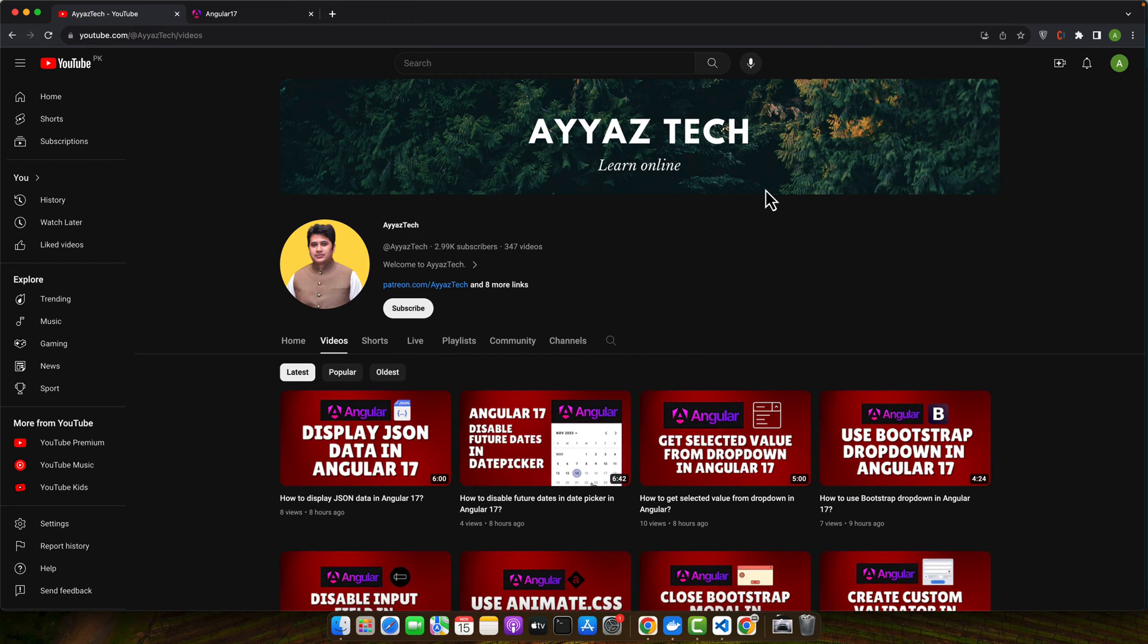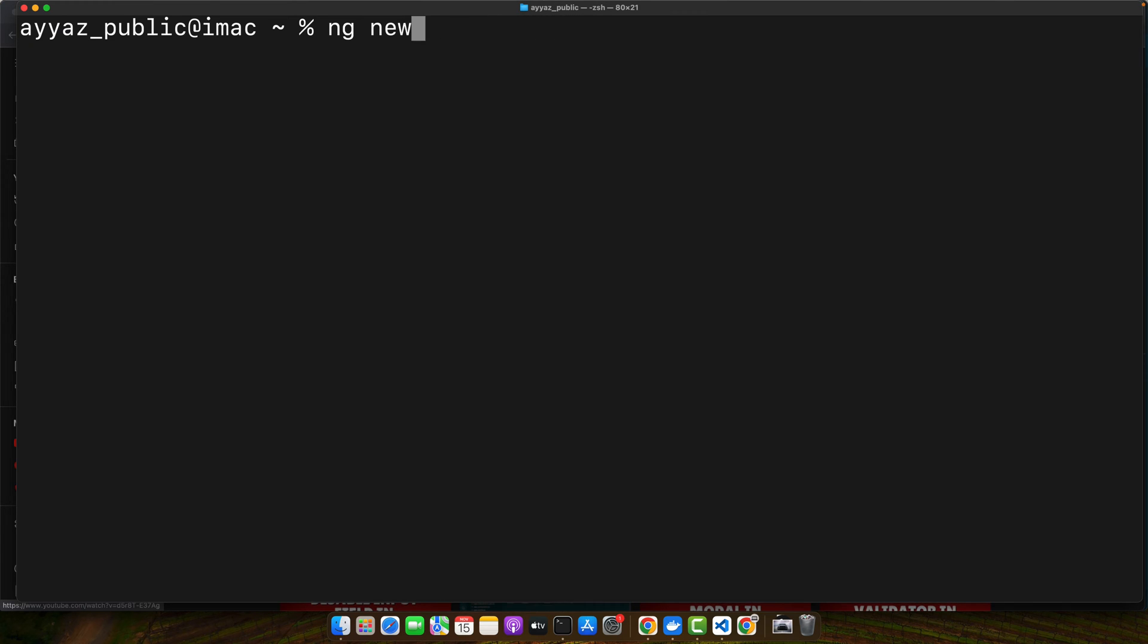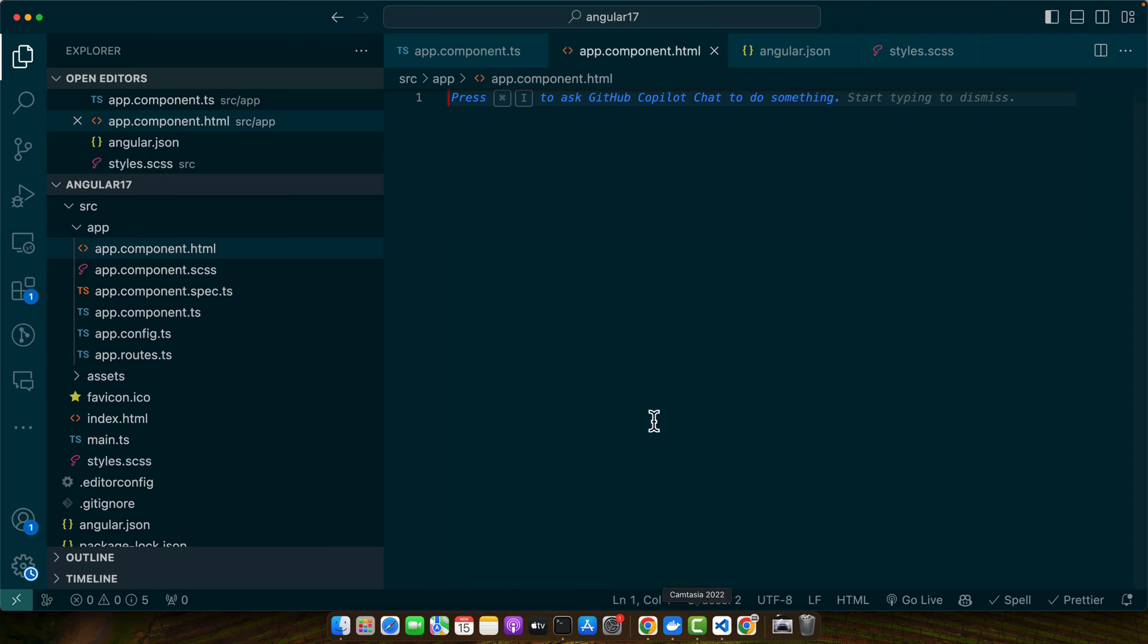So first let's create a new Angular project using Angular CLI. For that, open the terminal and type the command ng new and project name and press enter. This will create a new project for you. Once it is created, use the cd command and project name to go into that project and open it in the editor by using code dot command. It should open it in VS Code if it is enabled in your computer. I already have installed my Angular project and it is currently running, so I will be using that one.